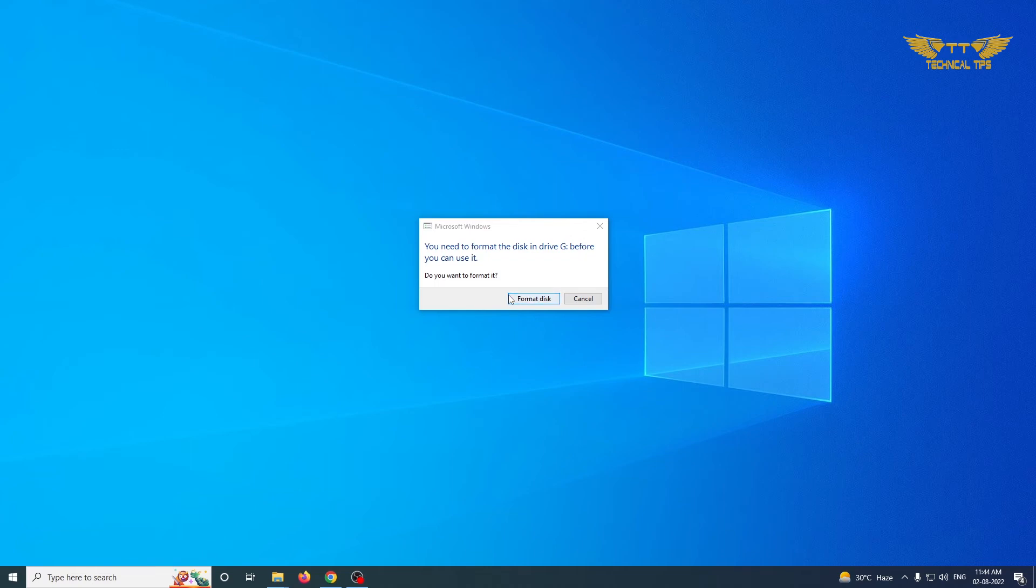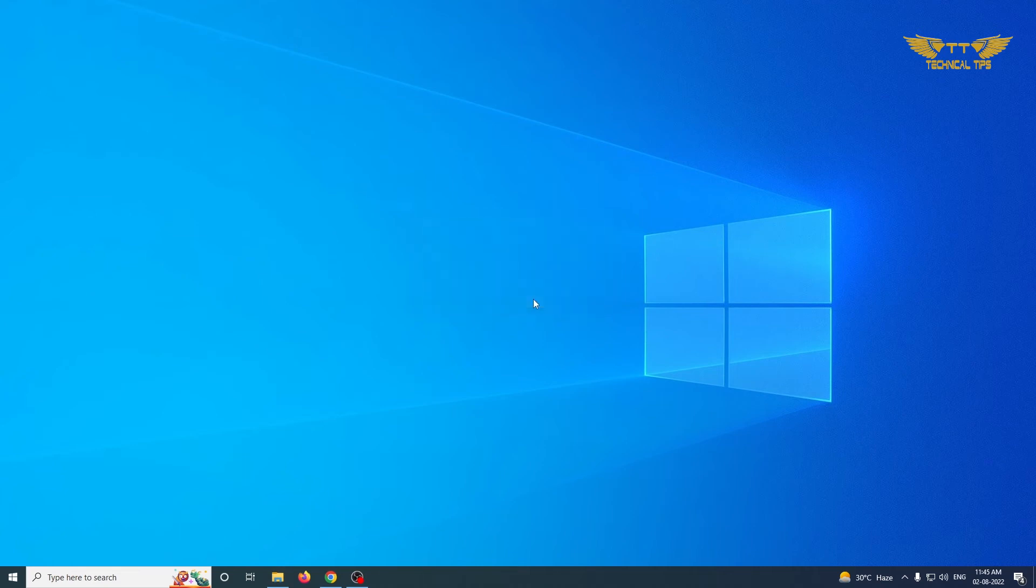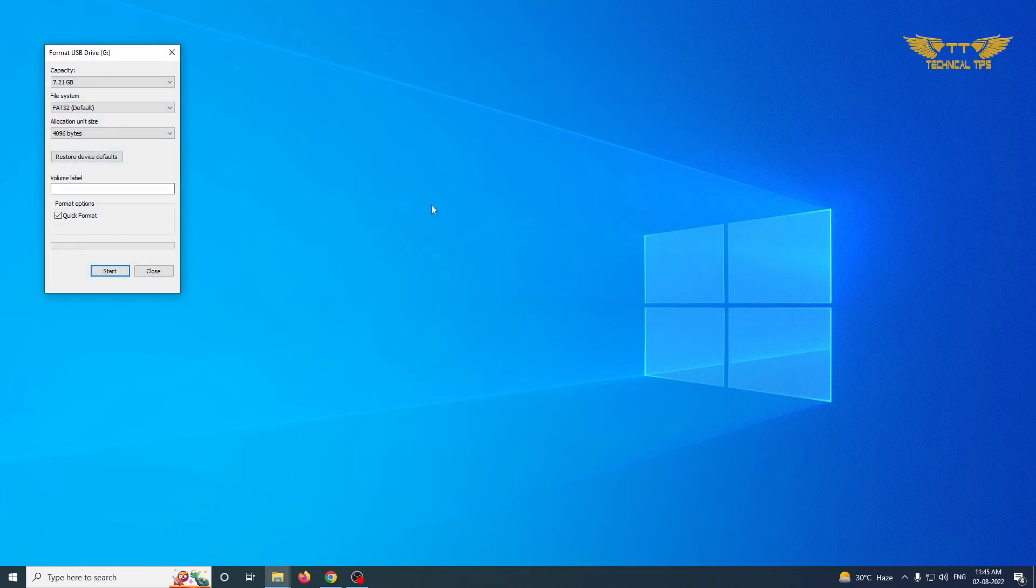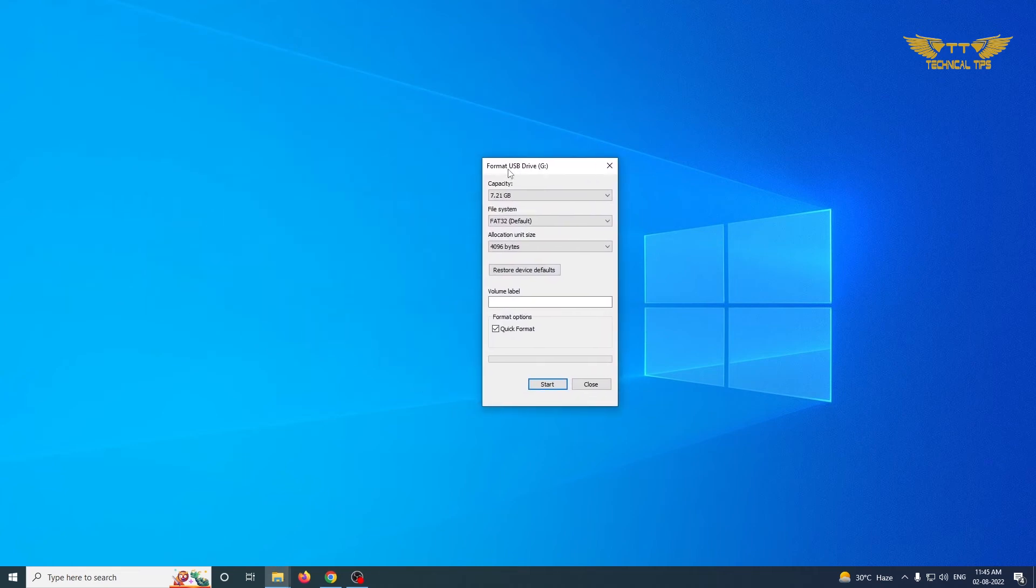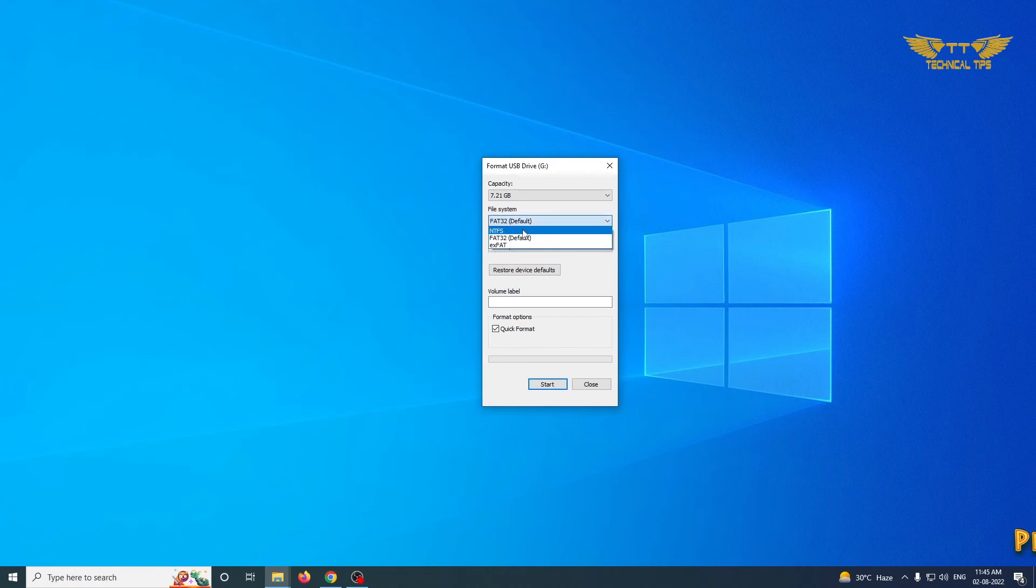So click on Format Disk, and here we will select the NTFS file system.